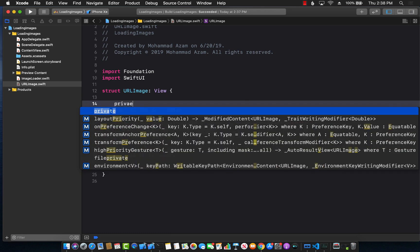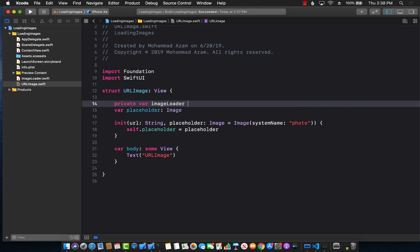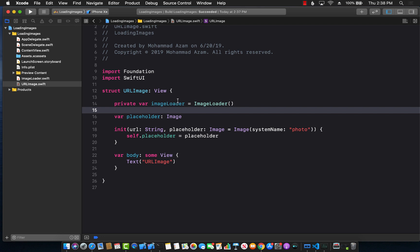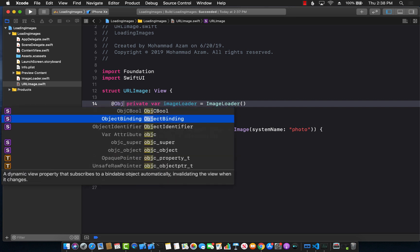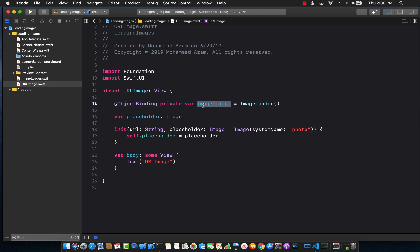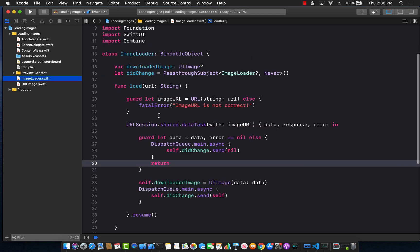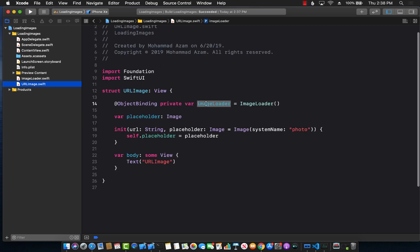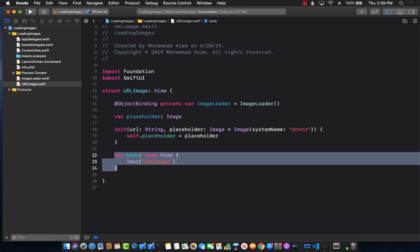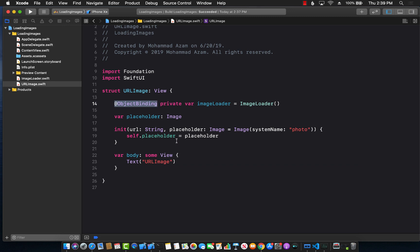We also need to use the image loader service we built earlier. We create a private var imageLoader equal to ImageLoader. We need to mark it with @ObjectBinding because the image loader loads the image asynchronously and fires the didChange event. This will notify wherever you're using it, refreshing the body with new data — but only if you mark it with @ObjectBinding.